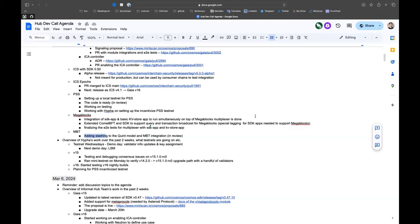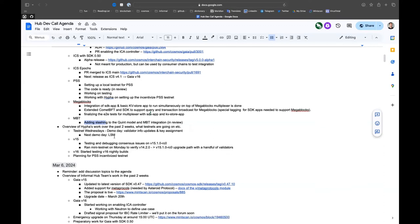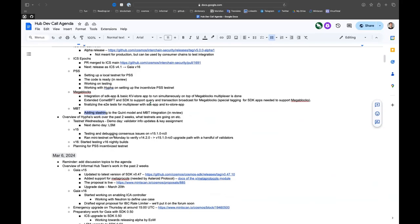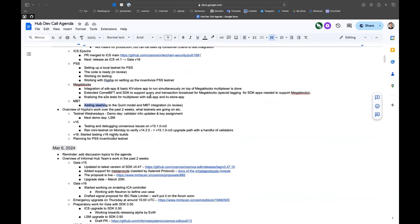We walked the participants through how to update their validator info and how to get more people to assign keys to our consumer chains. It went very well, very good numbers in terms of participation that will hopefully lead to more people doing this on mainnet. For next week we're planning on doing another demo day but based around the liquid staking module.